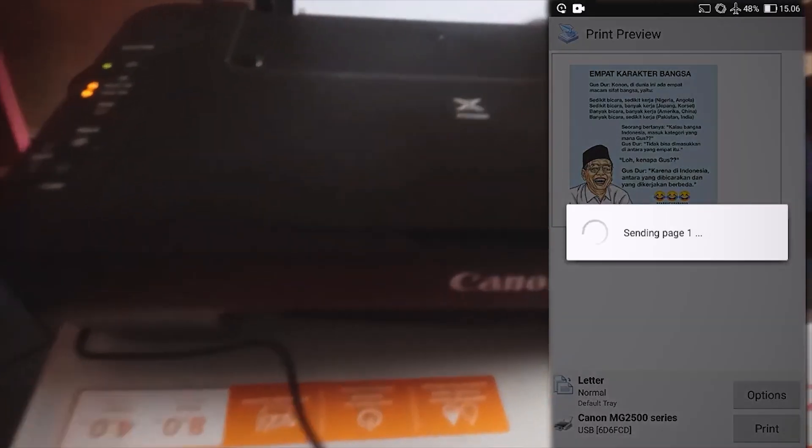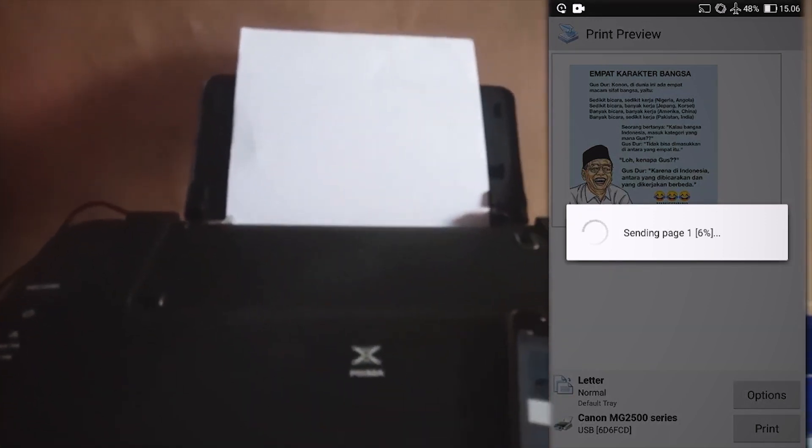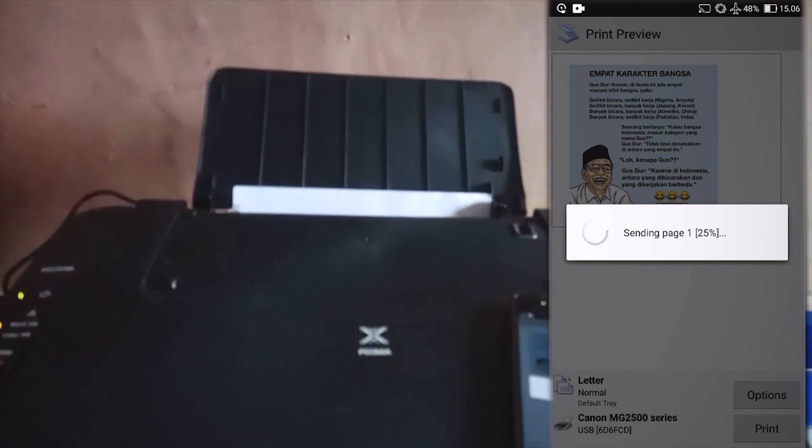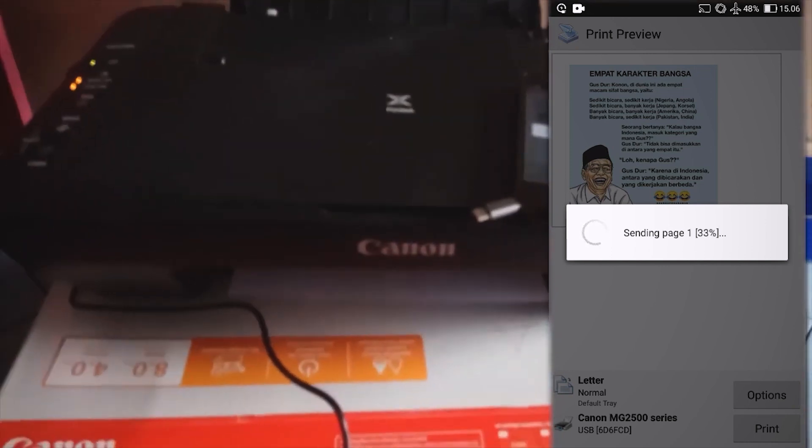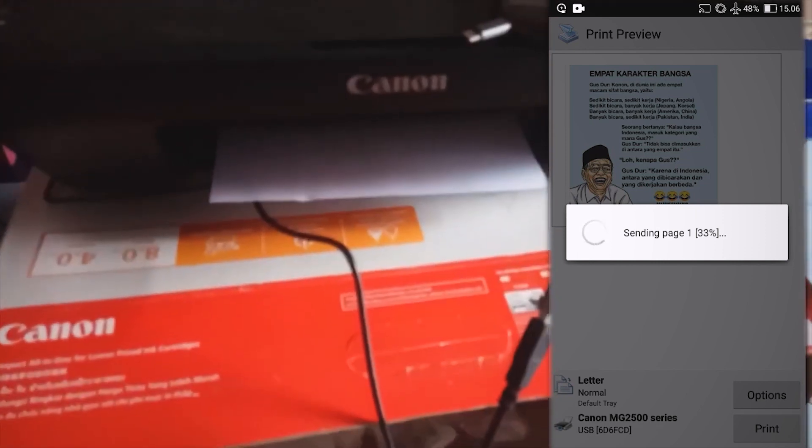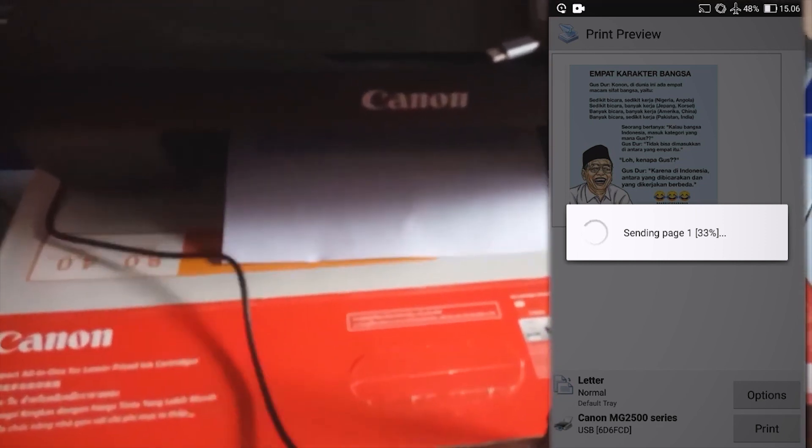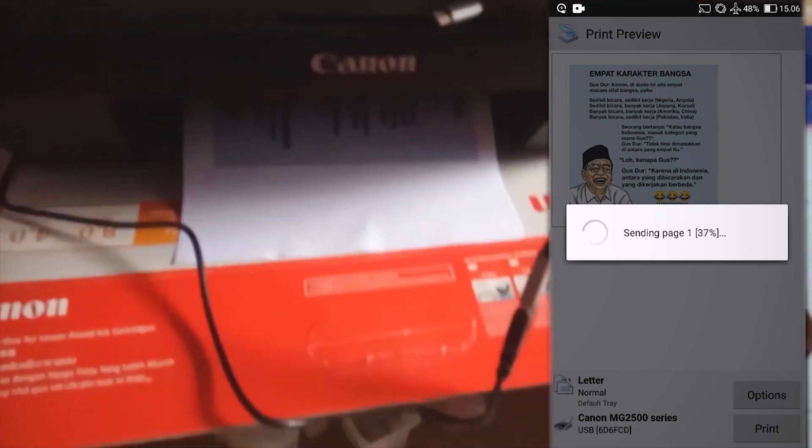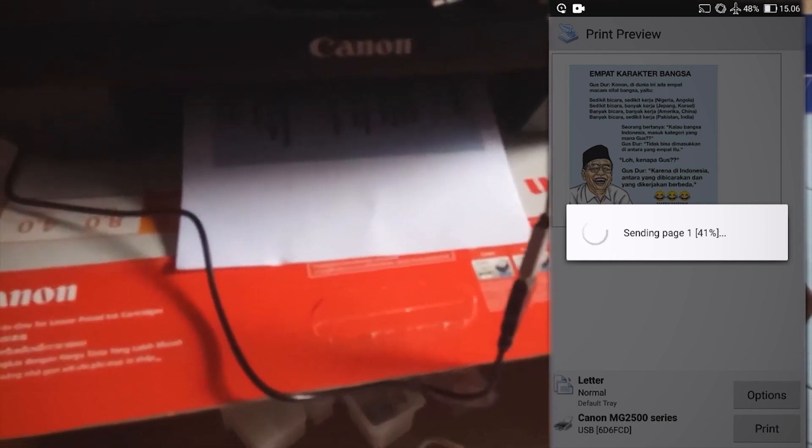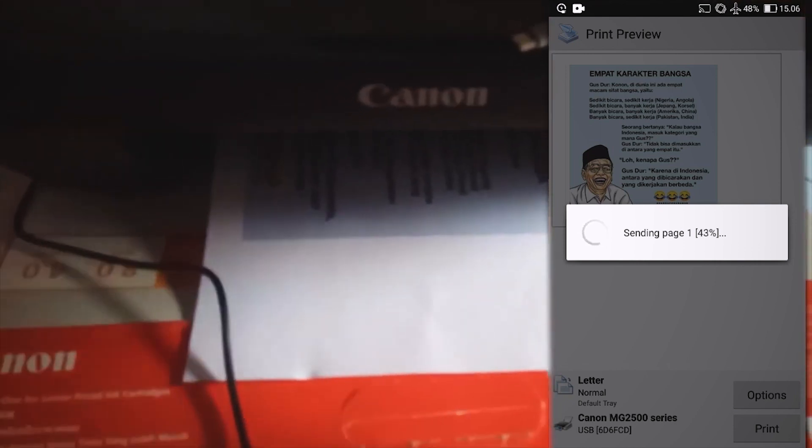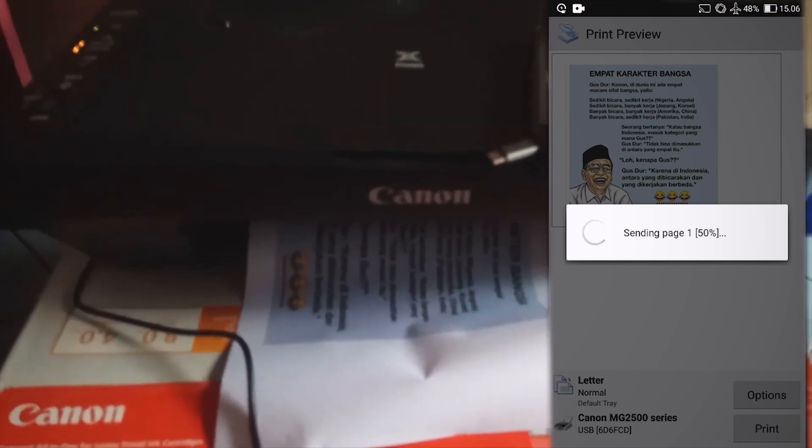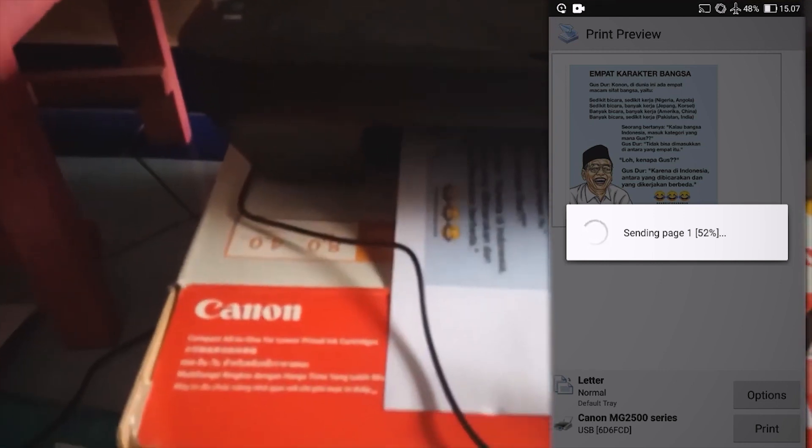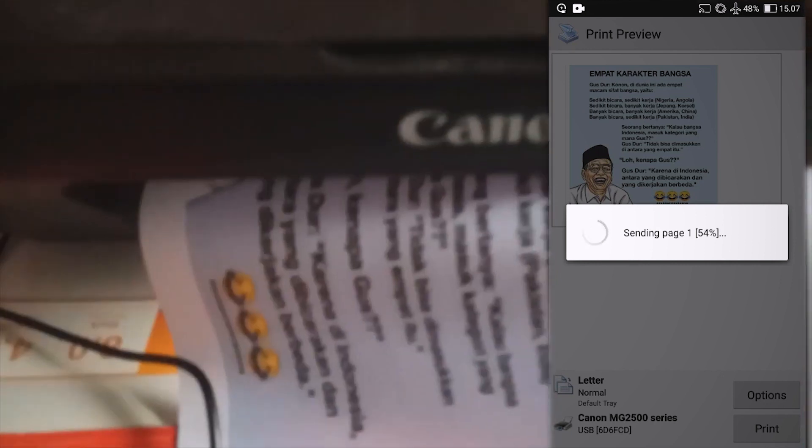And now, the printer is printing pictures on paper. The image printing process has been completed.